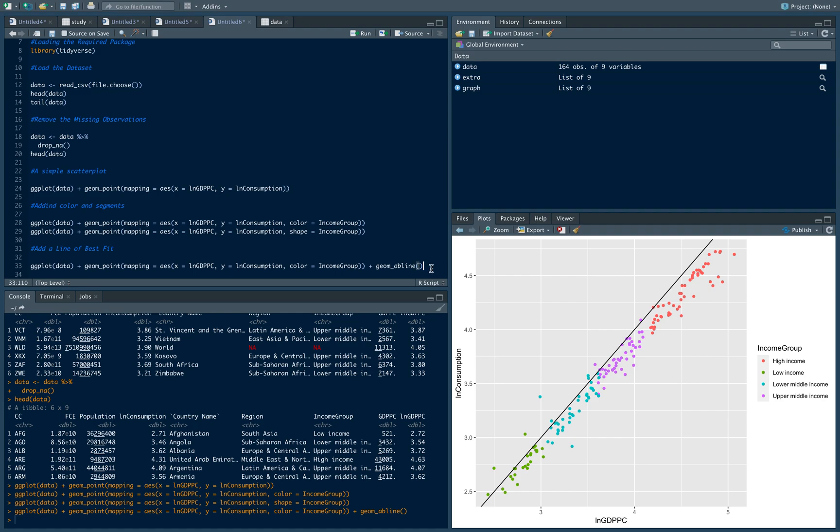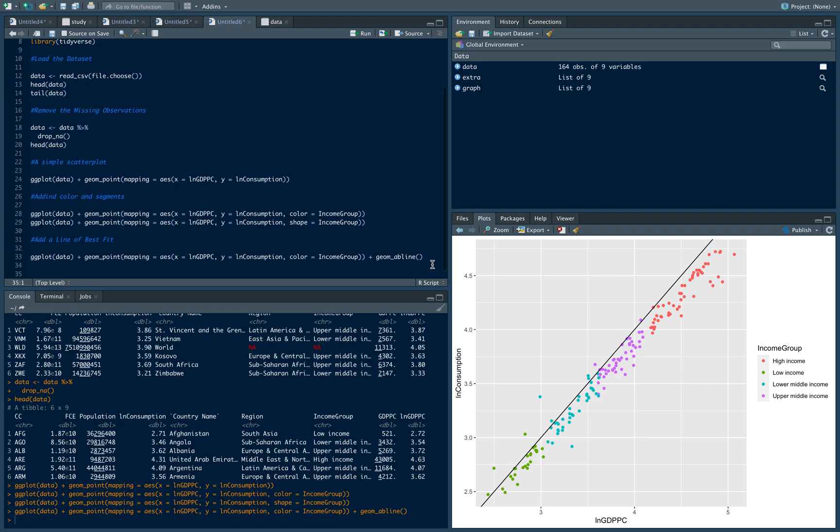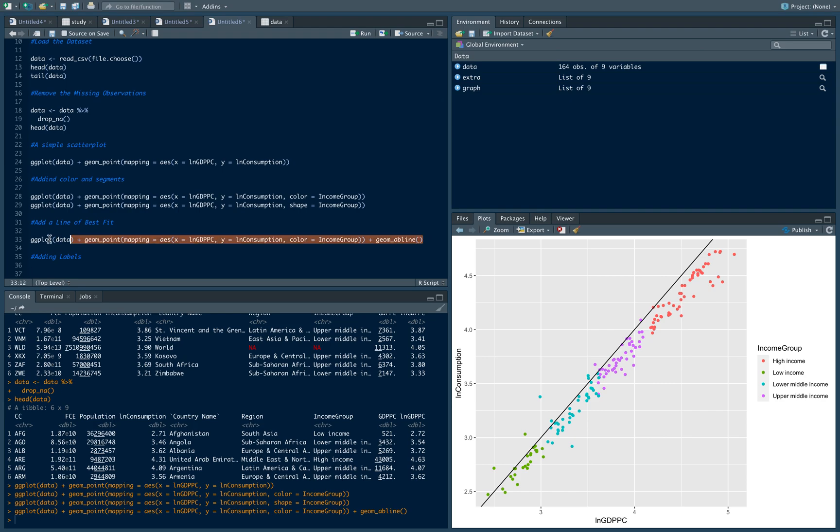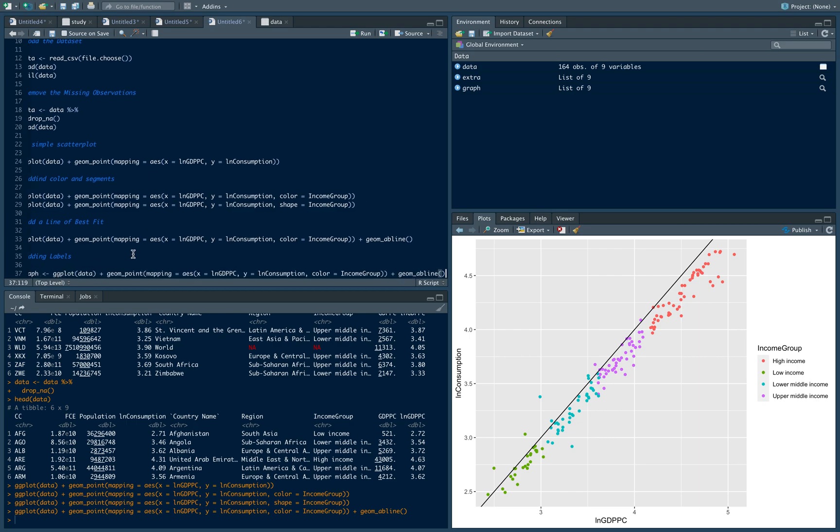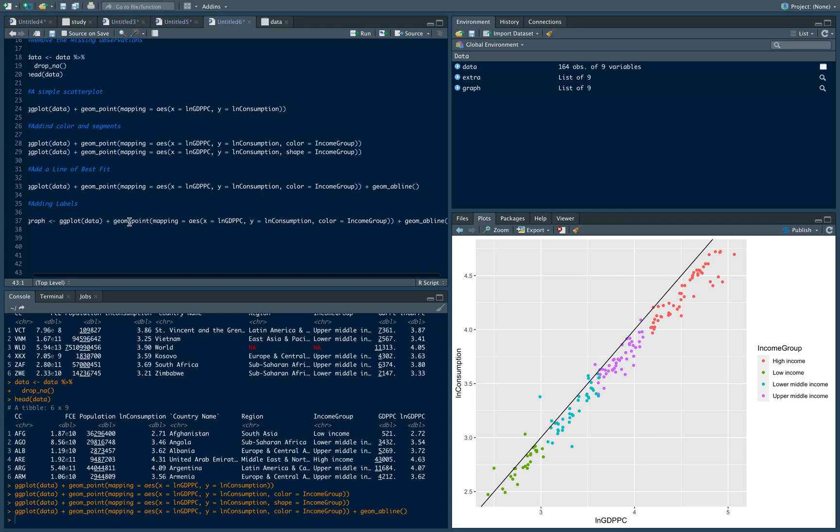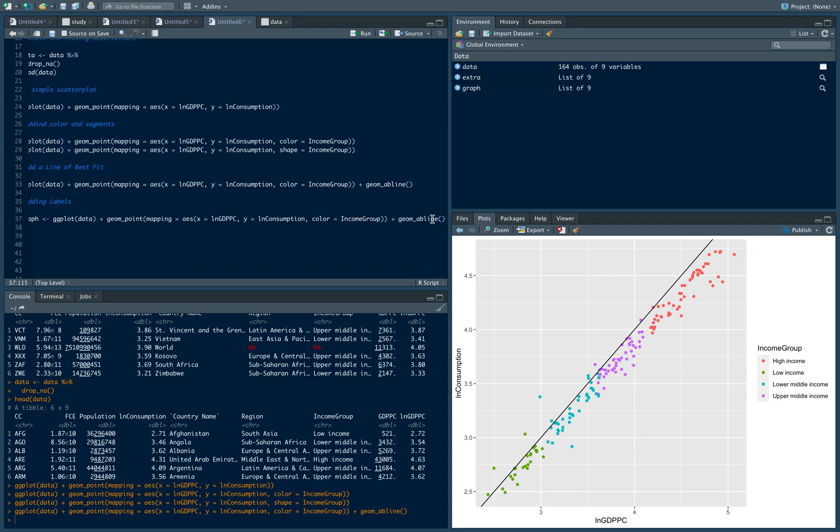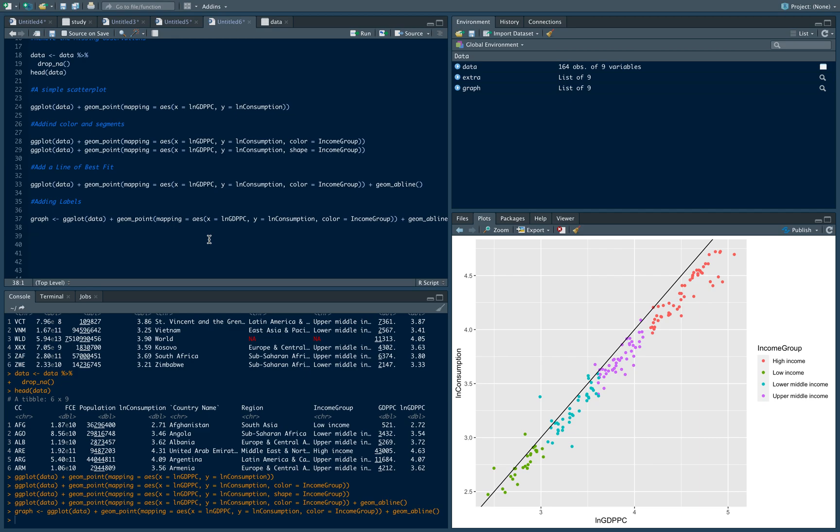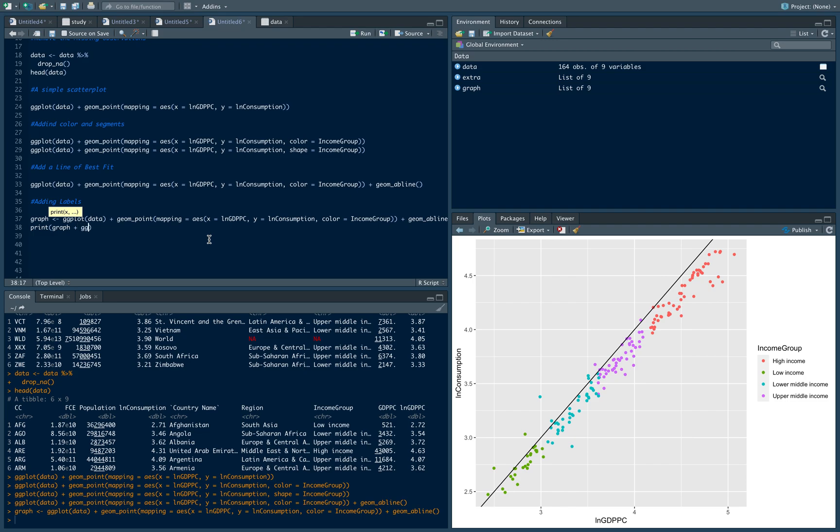Now what we want to do is add some labels. If you're going to present it in say a paper or some essay, you need to label it properly. We're going to save this command as some object - let's call it graph. Then we want to label that graph using the print command: print our graph object plus ggtitle to add a title to the graph - let's do Income and Welfare.